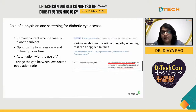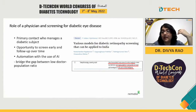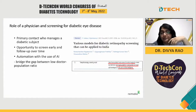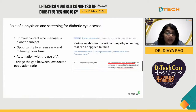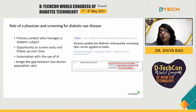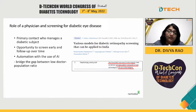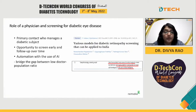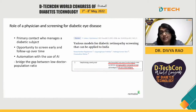Diabetologists have a pivotal role in managing these patients and are the primary contact for managing a diabetic patient. This gives an opportunity to screen these patients early for diabetic eye disease and follow them over time. Teleophthalmology screening models using non-mydriatic fundus cameras with teleophthalmology graders or AI have been accepted in India and worldwide. There are two FDA-approved algorithms for diabetic retinopathy already in use. The only way to bridge the gap between the low doctor-to-population ratio is through the use of technology like AI.